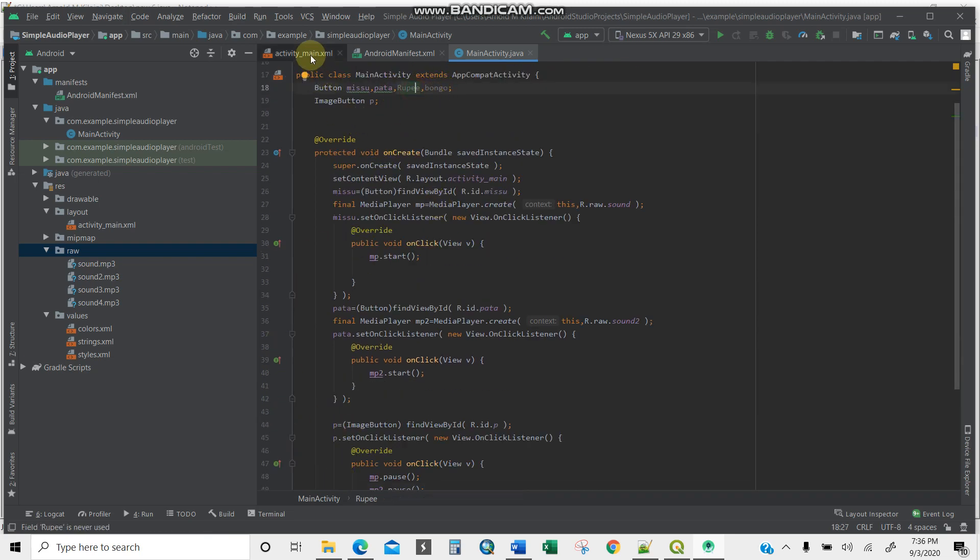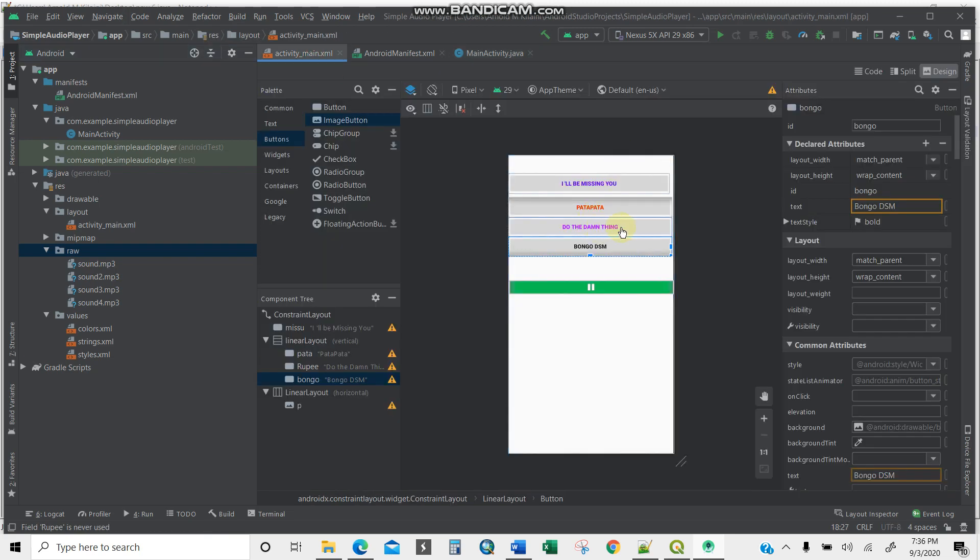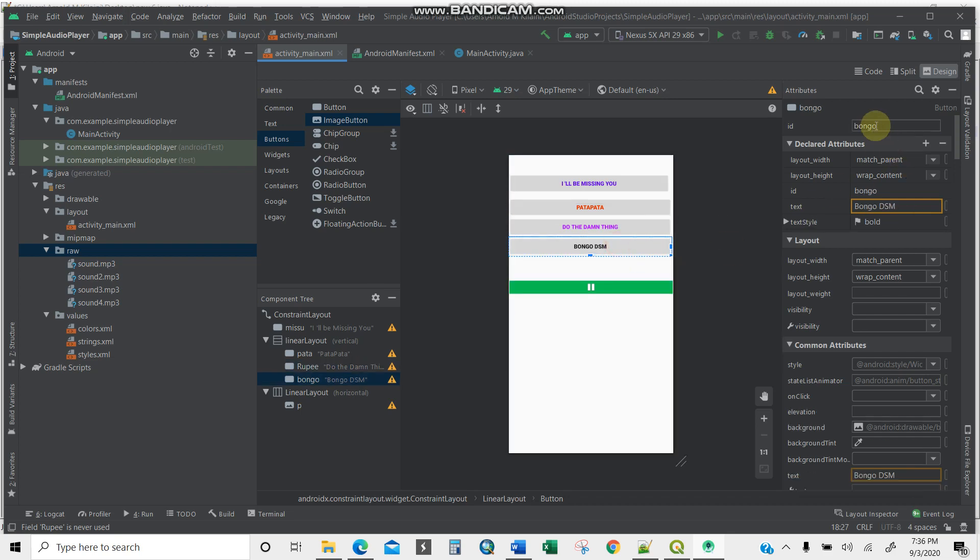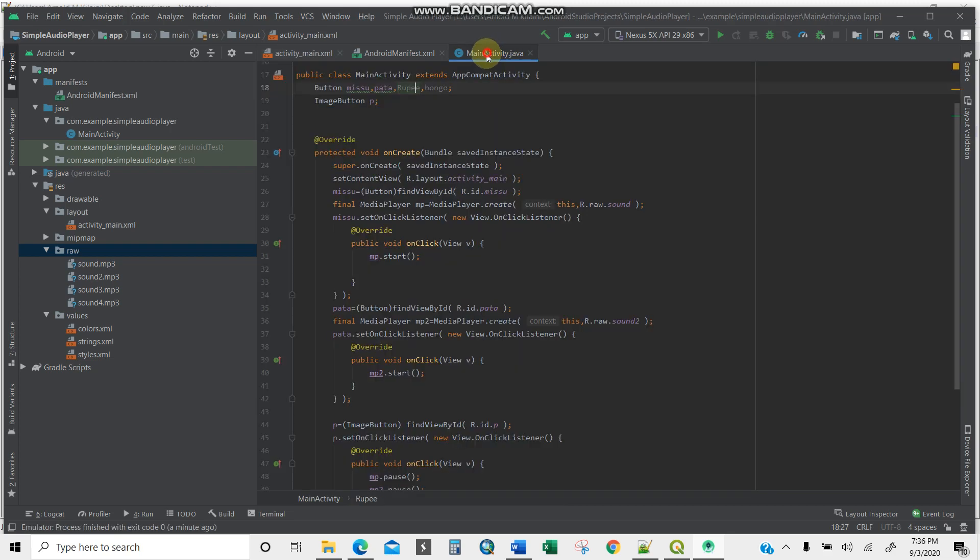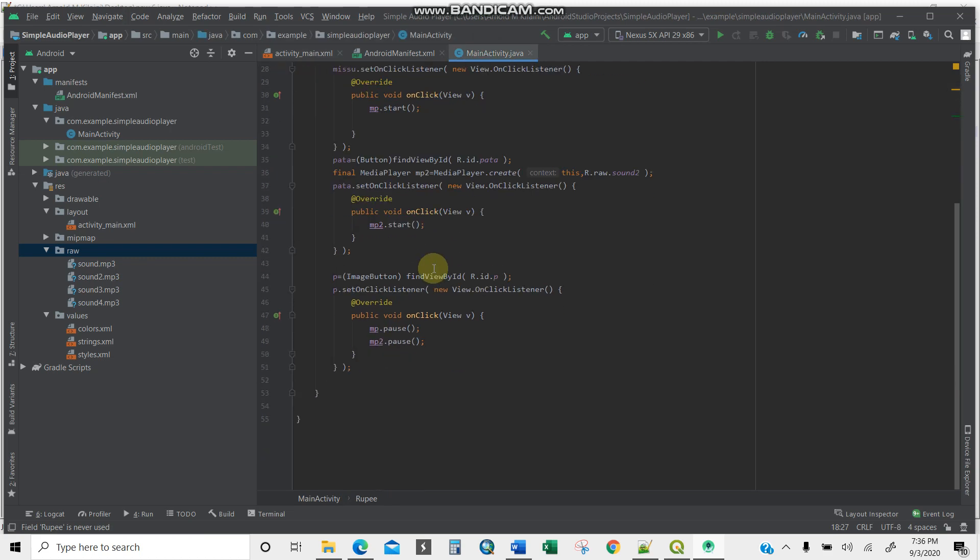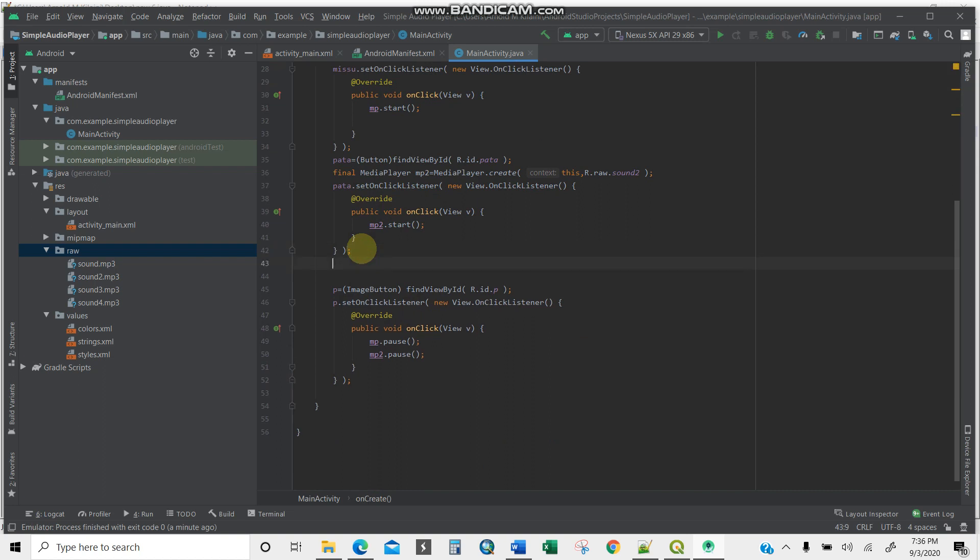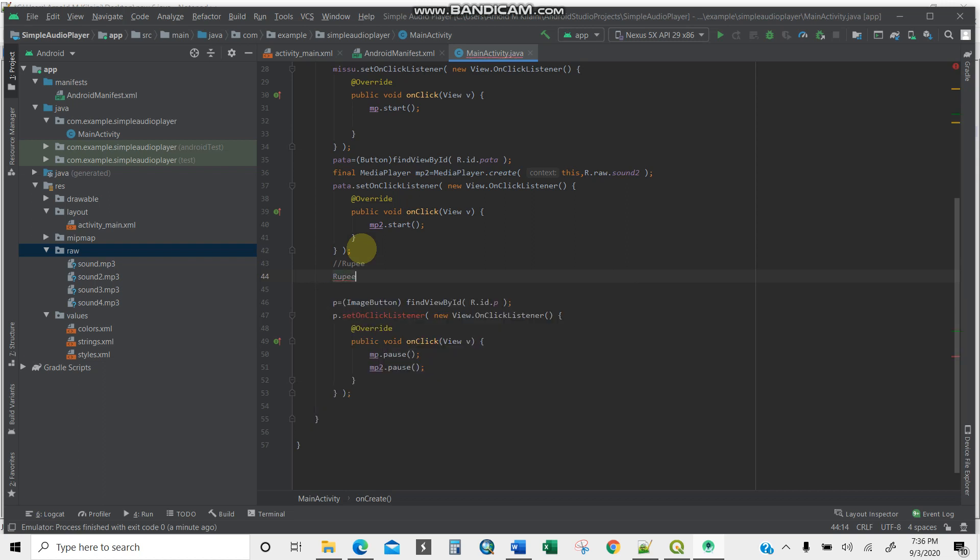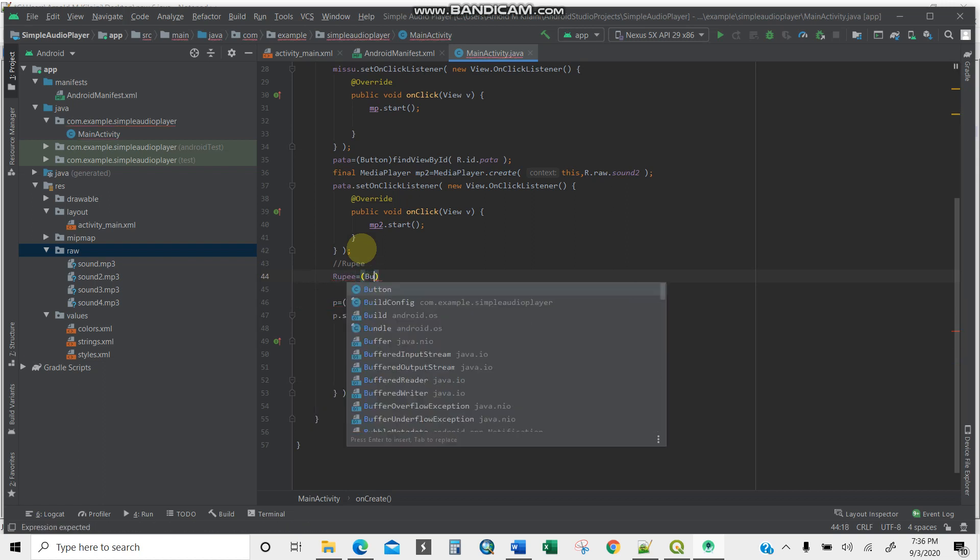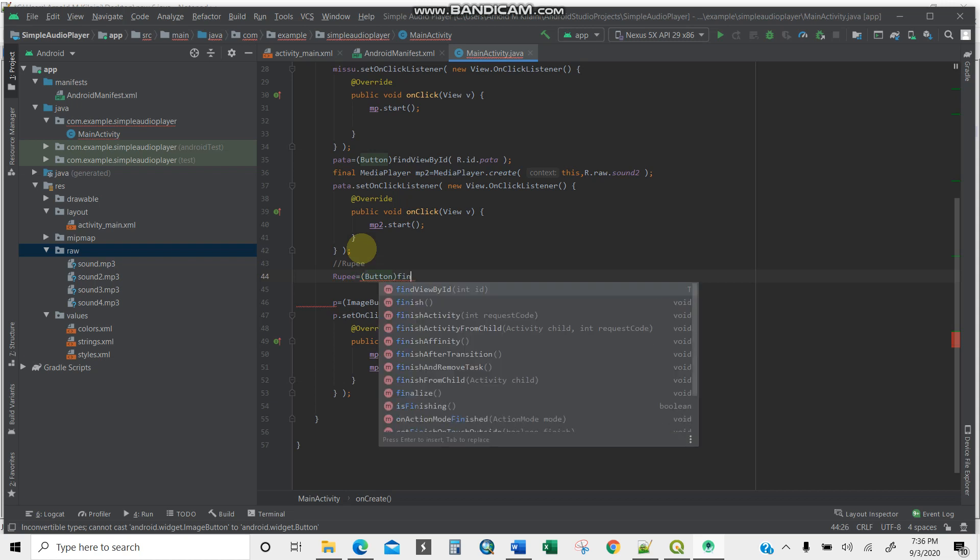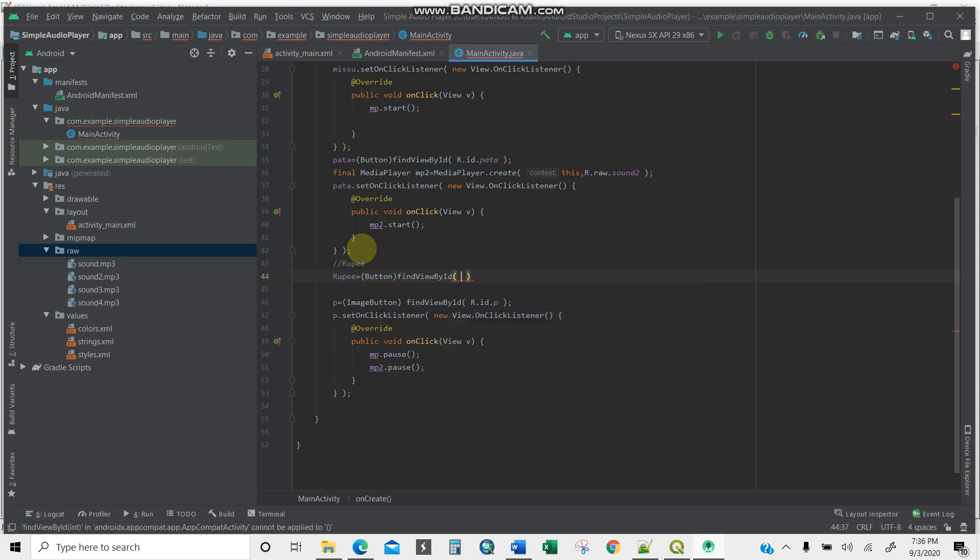I'm going to go to our source code now. Here we give them the ID. This is how it is—the ID is rupee and the Bongol Islam is bongo. Going to the main activity, I have it already here. Now I'm going to write a code for these buttons. I'll start with rupee sound number three.